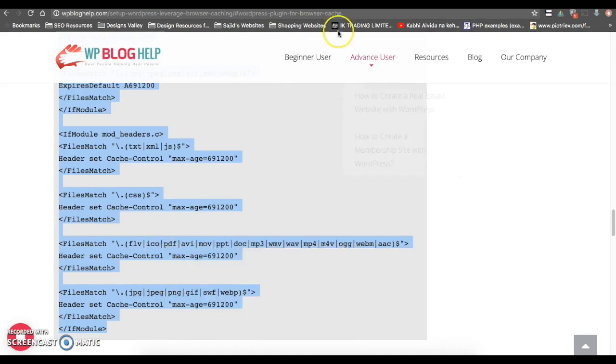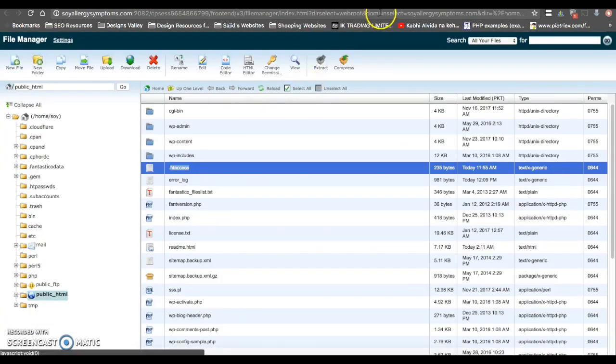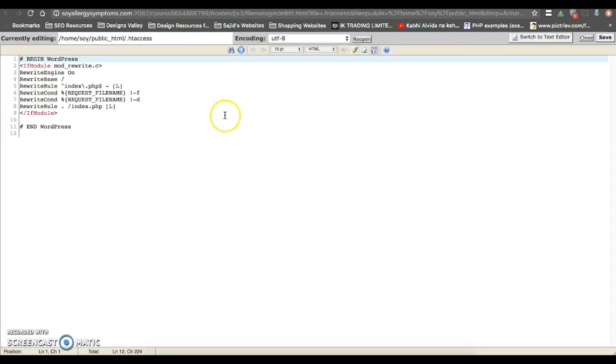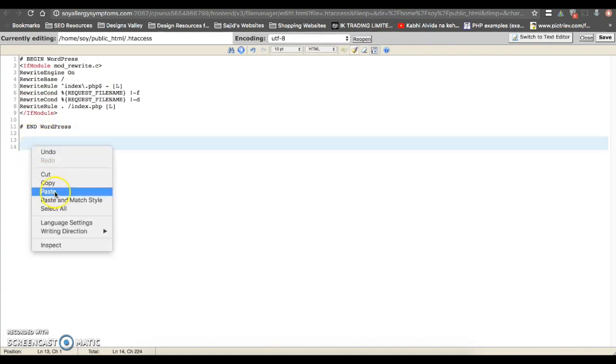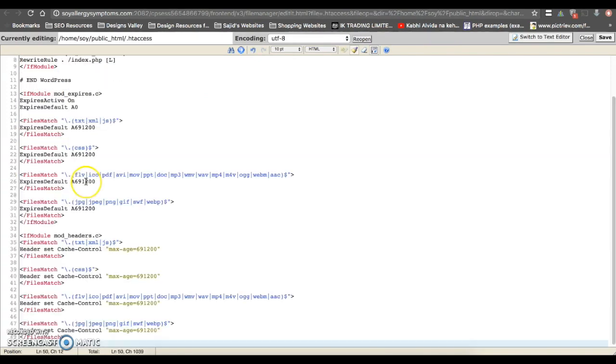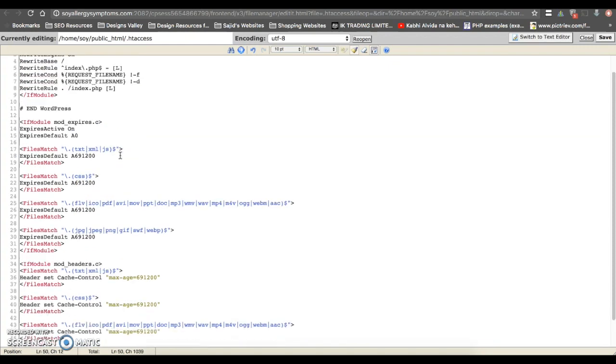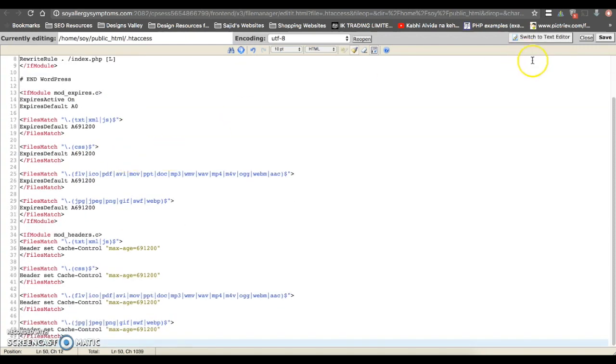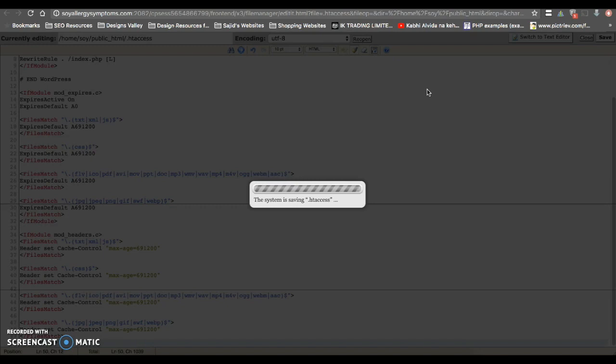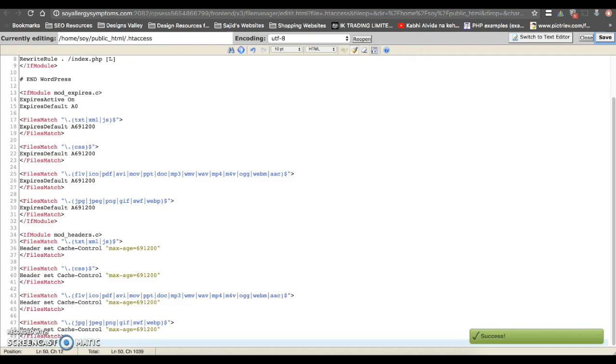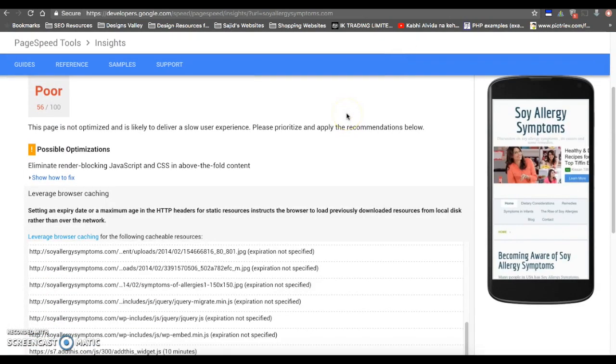Now copy and then move towards your .htaccess editor. Now paste the code there. Now click Save. Your file is now being saved. It's all done now. Move towards Google PageSpeed tool and recheck the page.